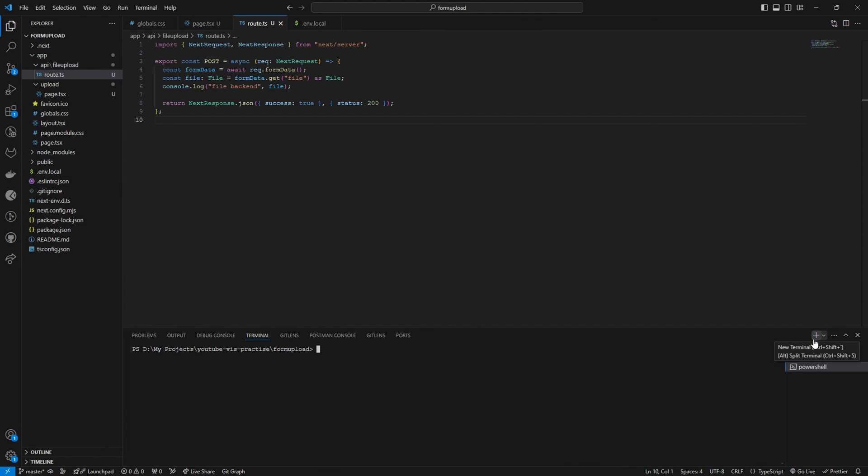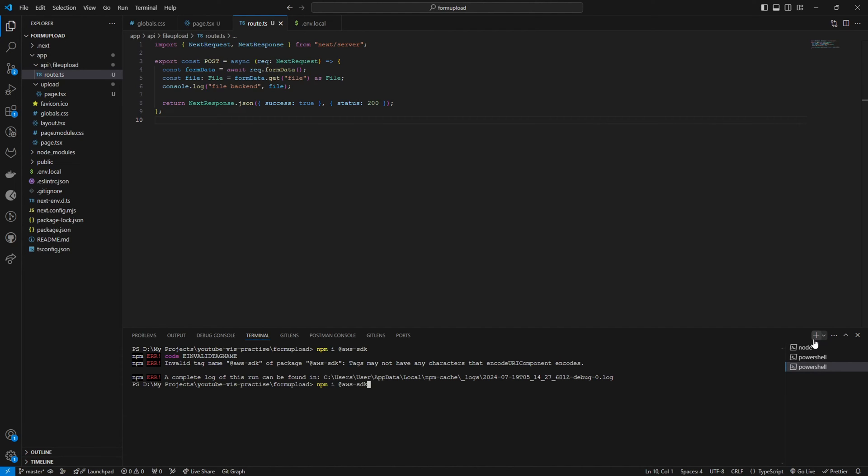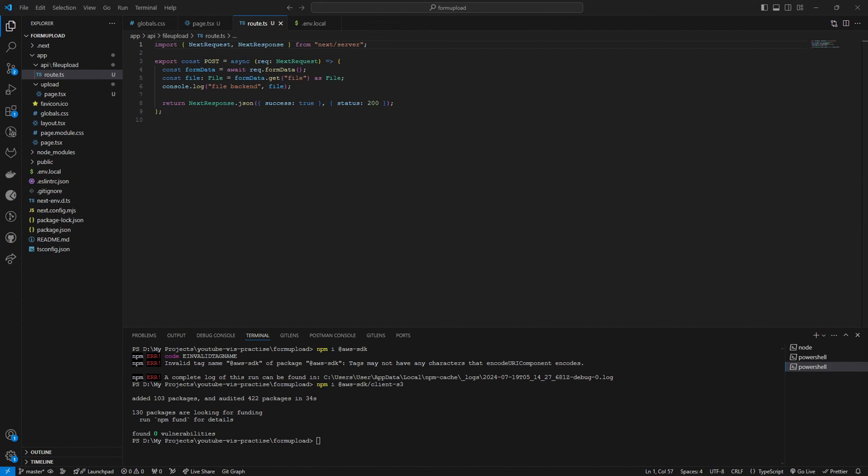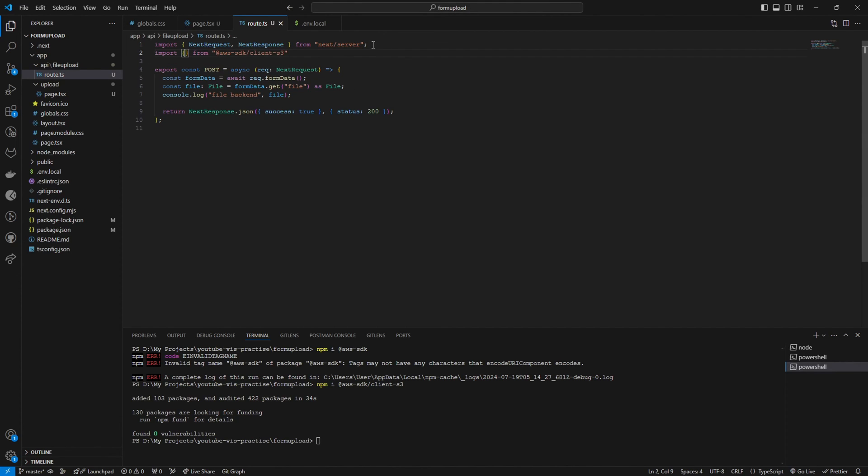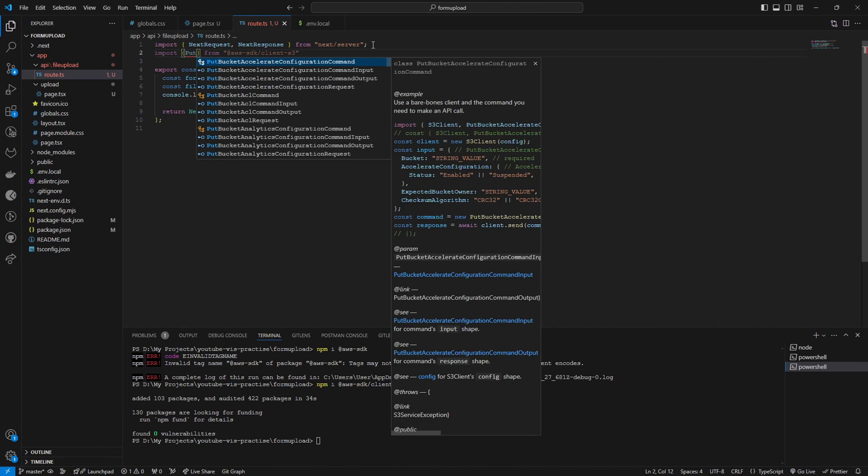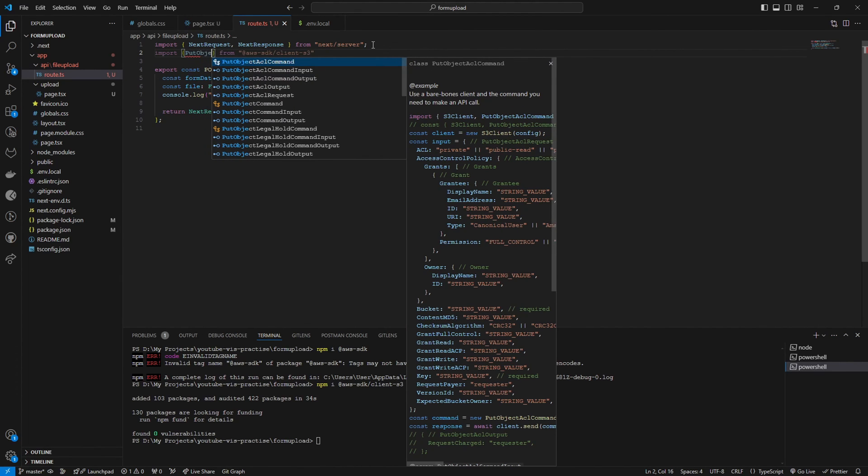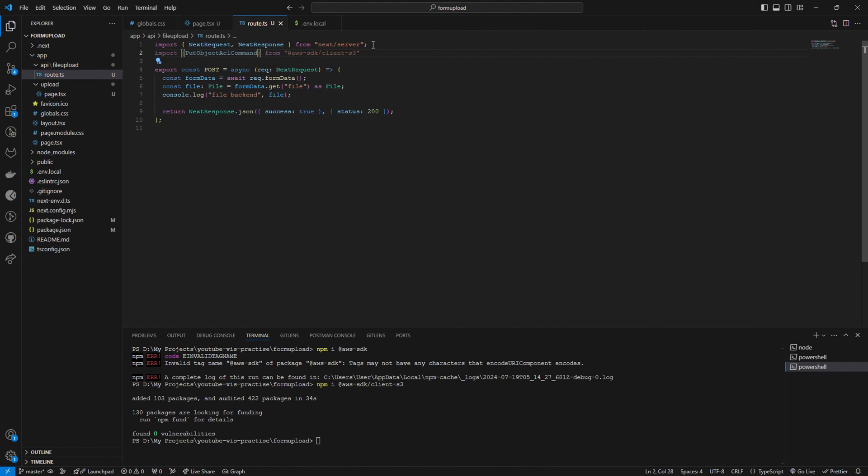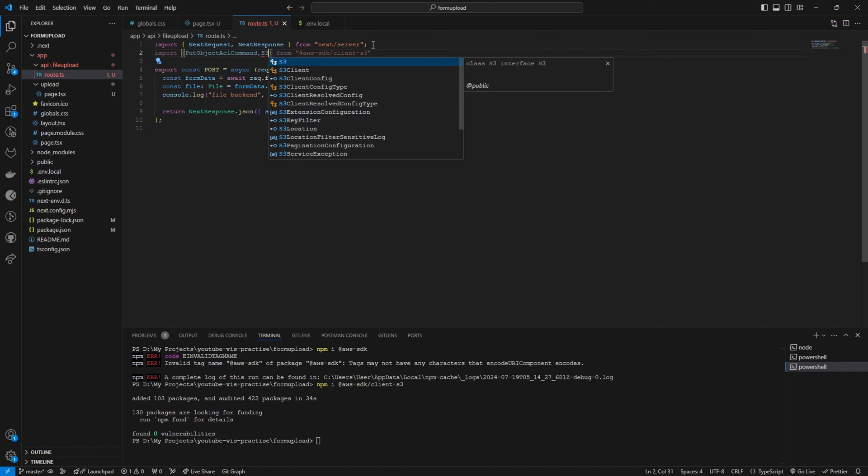First of all, I'm going to install the AWS SDK client S3 bucket. Sorry, I need to install the client S3. It has installed successfully. Then what I'm going to do is I'm going to import two methods: that's PutObjectCommand and S3Client.